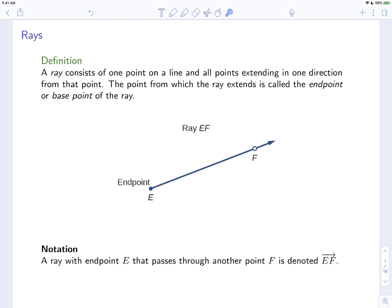From E, it extends in one direction. It's an arrow, but it goes on infinitely, indefinitely. A ray with endpoint E that passes through some other point F is denoted EF with an arrow on top. F can be any point on the ray, any point other than E. It's just a way of giving a name to the ray so we can refer to it later.